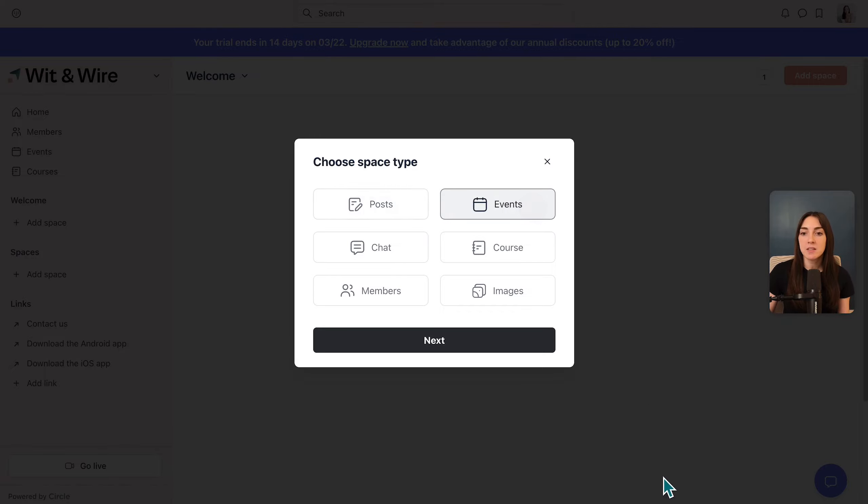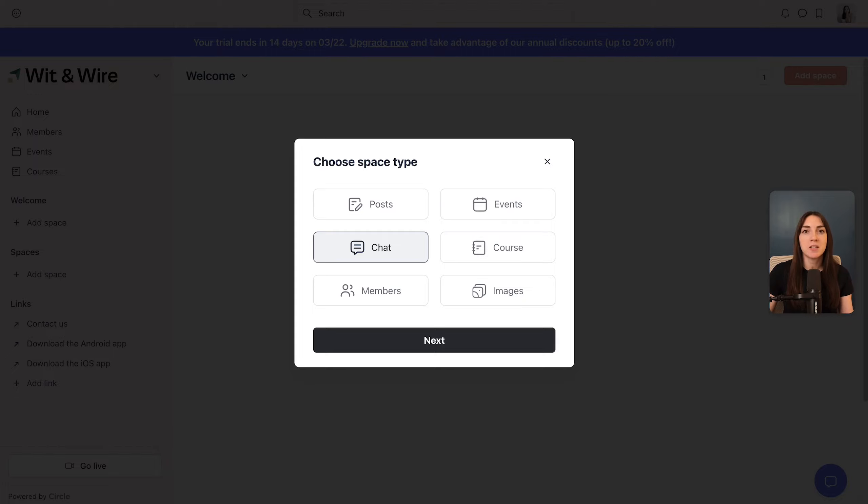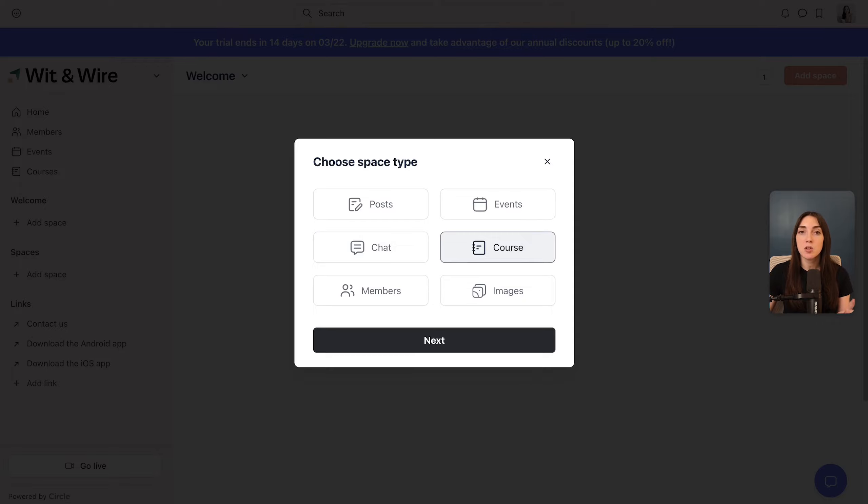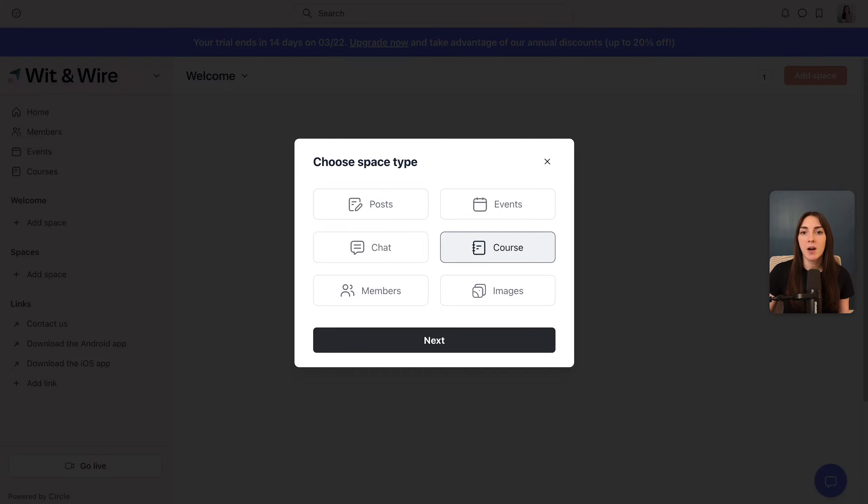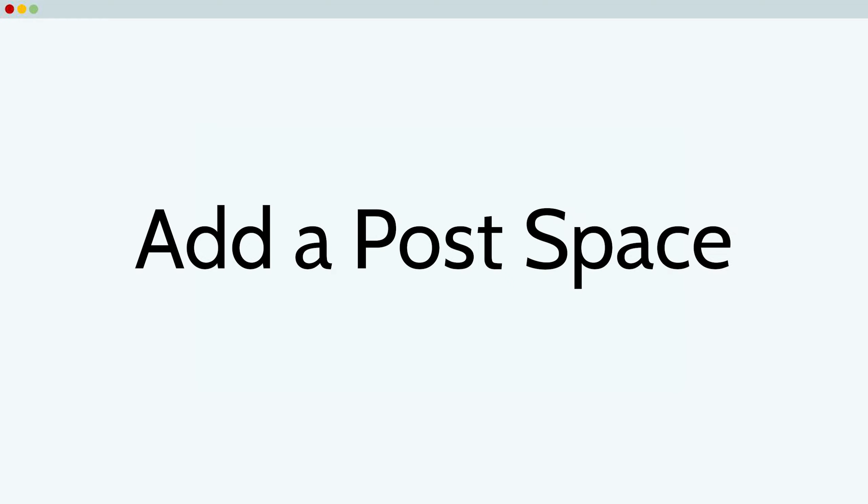Next, we have events where your members can RSVP to upcoming events and add them to their calendar. The next space type is chat, and this is more like WhatsApp or a Slack group. The next space type is a course where you add individual lessons grouped into sections, just like a traditional course platform. The last two space types are members, which would create a smaller member directory, and images, which is more like a portfolio or visual feed.